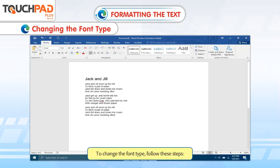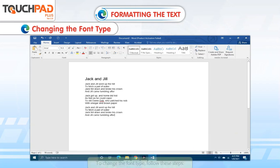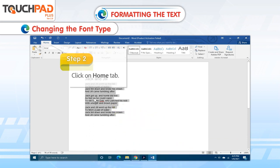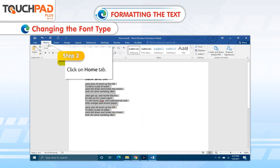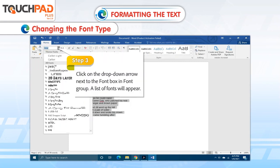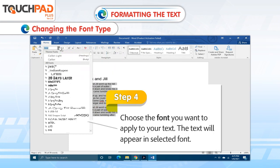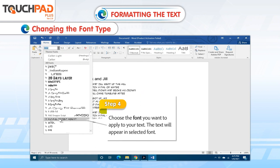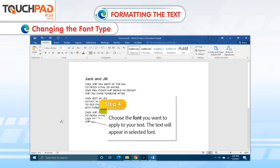To change the font type, follow these steps. Step 1. Select the text. Step 2. Click on Home tab. Step 3. Click on the drop-down arrow next to the font box in font group. A list of fonts will appear. Step 4. Choose the font you want to apply to your text. The text will appear in the selected font.